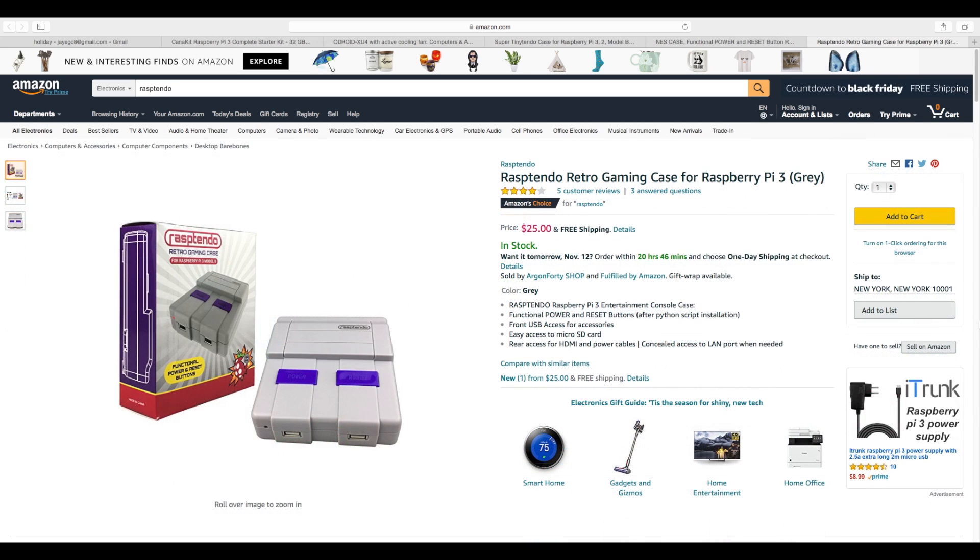Number five on the list, the Rasp Tendo. This is a newcomer to the Raspberry Pi retro cases. I don't like it as much as the Tiny Tendo, but it does have a functional power and reset button if you use a script. $25. It's a great gift.